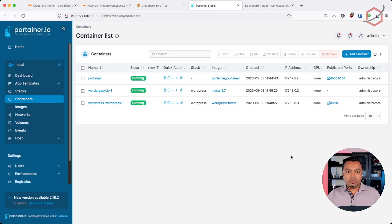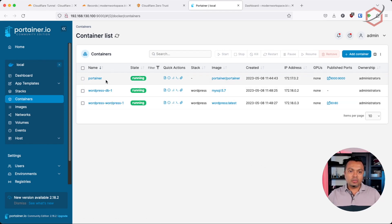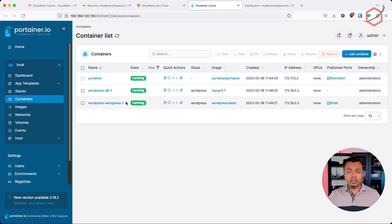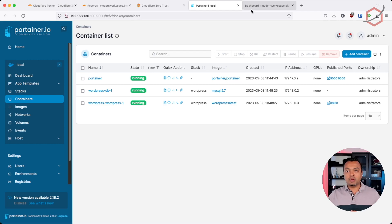In my internal network, I have an Ubuntu server running with Docker and a few containers. One of the containers is a Portainer container that makes managing my Docker containers easy, and the other one is the WordPress installation I was talking about. I want to expose both of those containers to the internet so I can log in from the internet and manage my Docker host using Portainer, but also expose my WordPress website to the internet in a secure way.